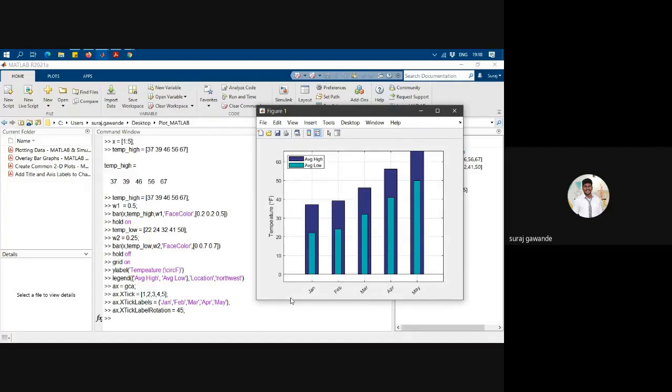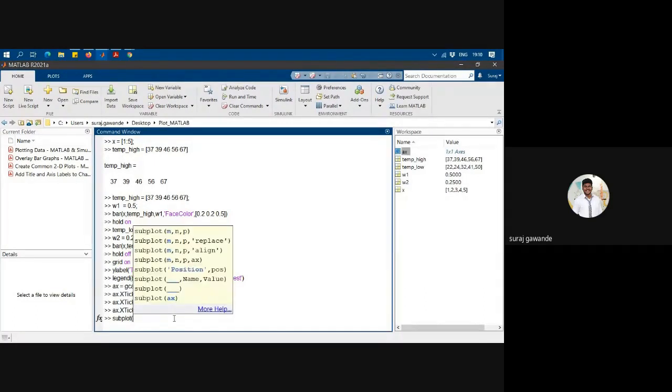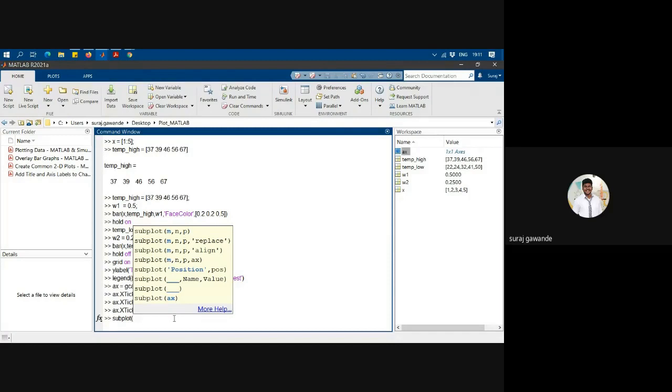So how do I do that? For that we will have to use a command called subplot. We will have to write subplot of... the input requirement is m, n, p. m stands for number of rows, n stands for number of columns, and p is the position.